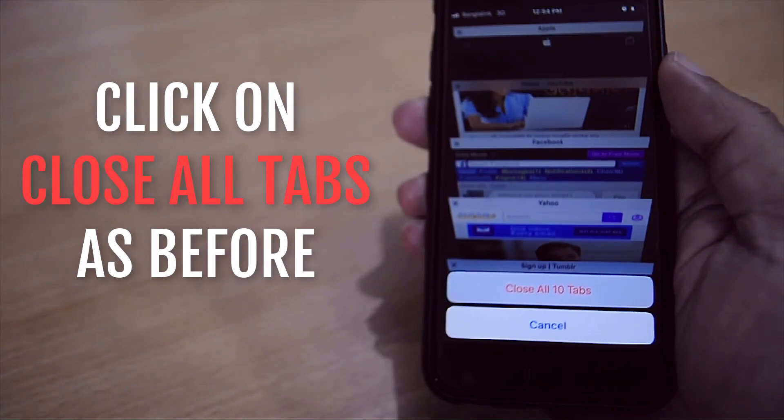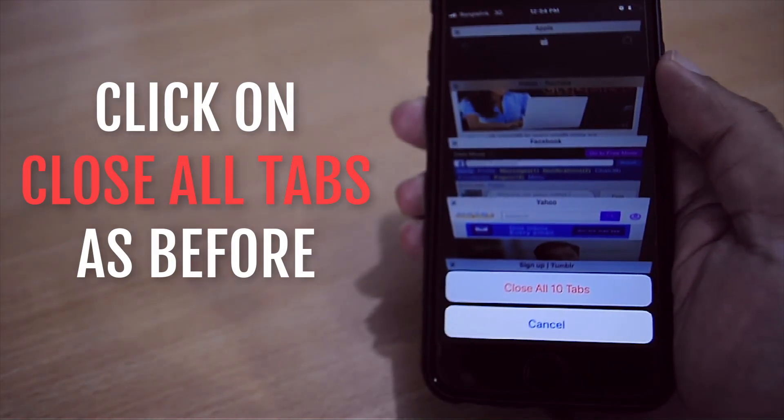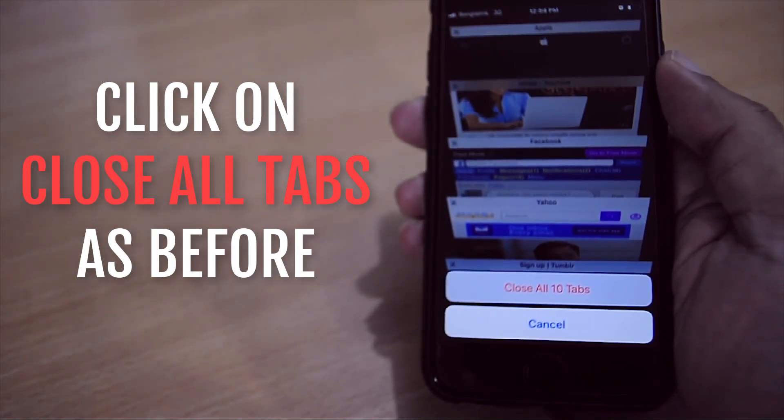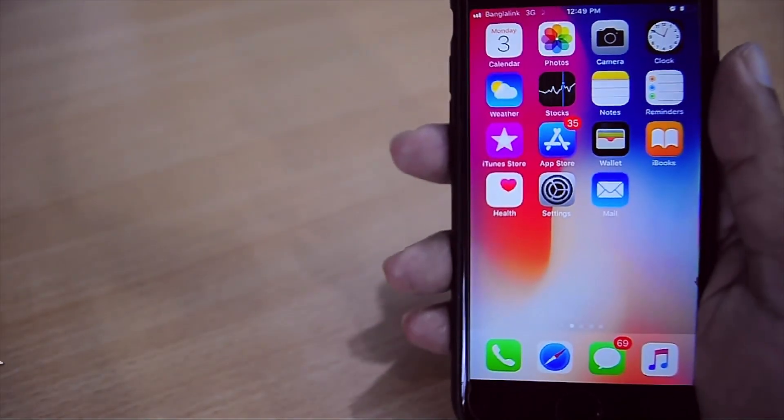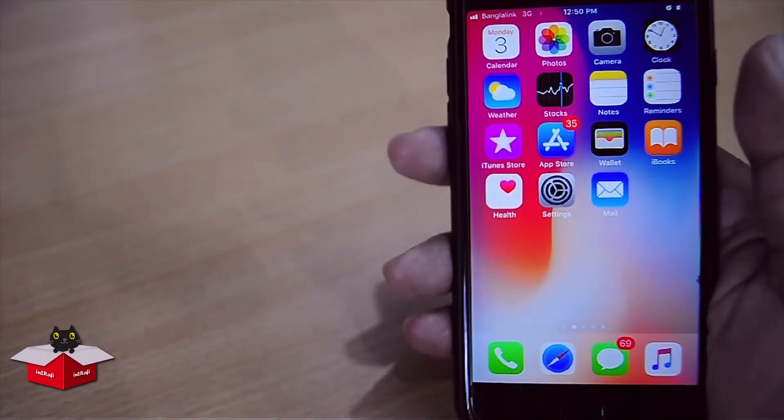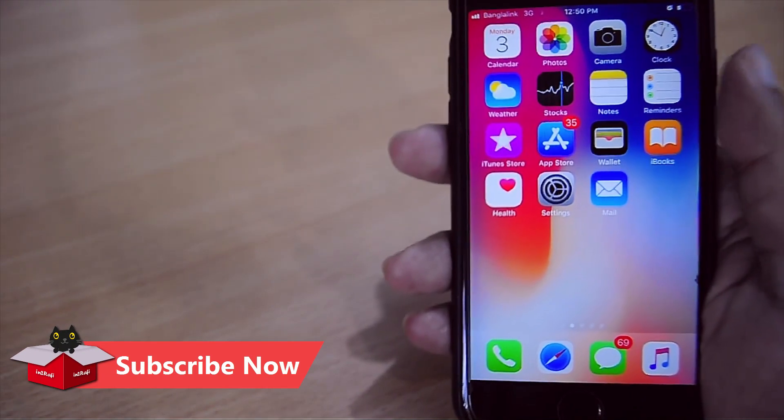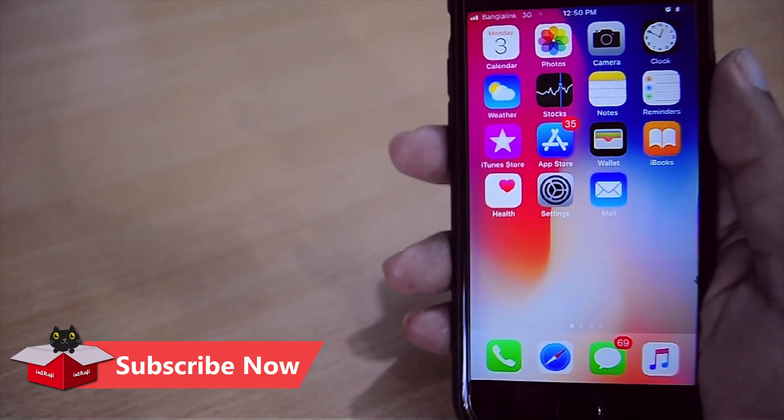As before, we just need to tap on this close all tabs option.